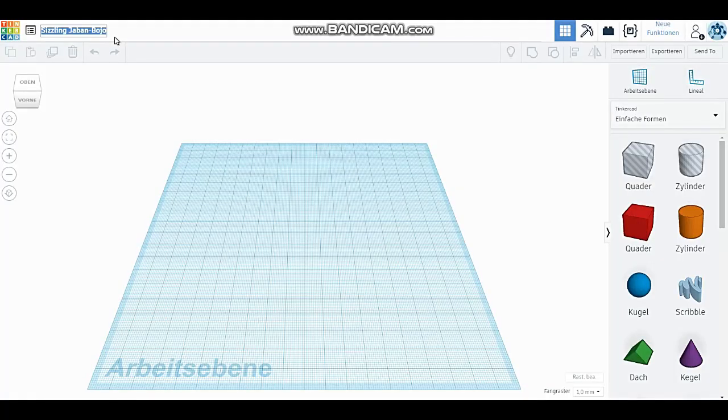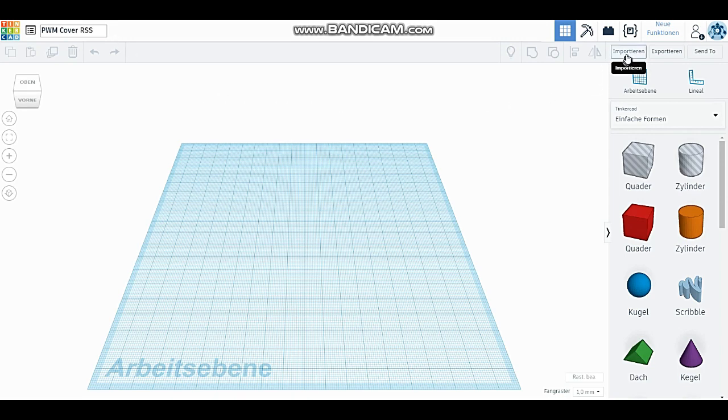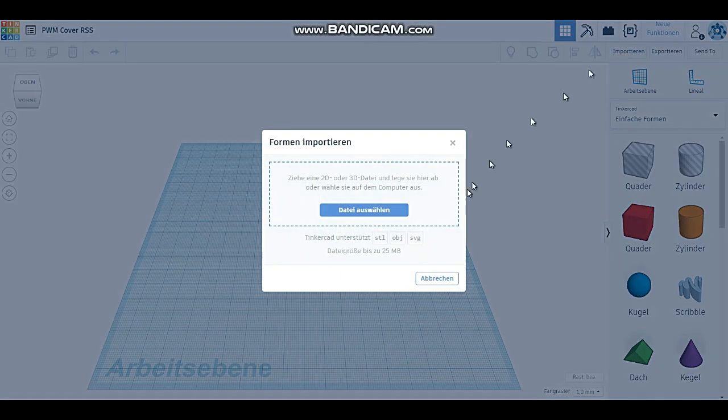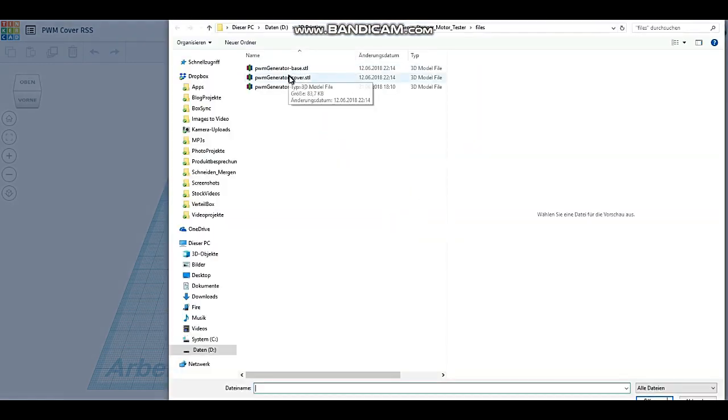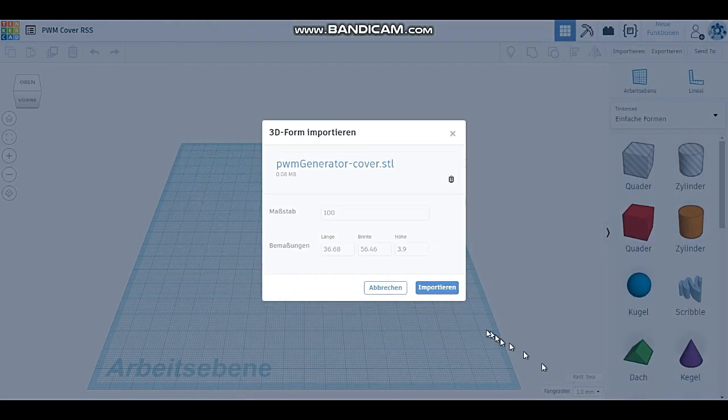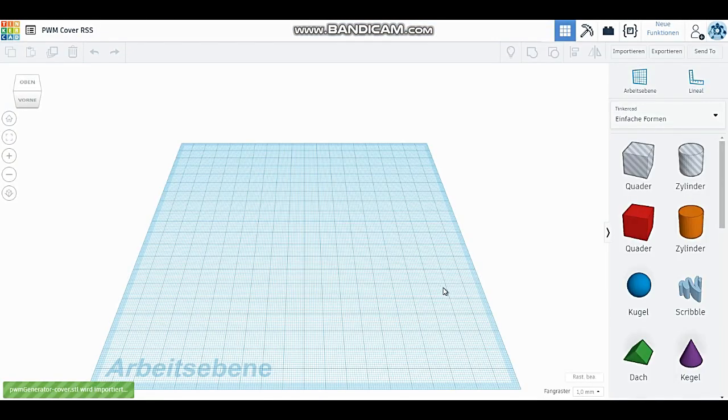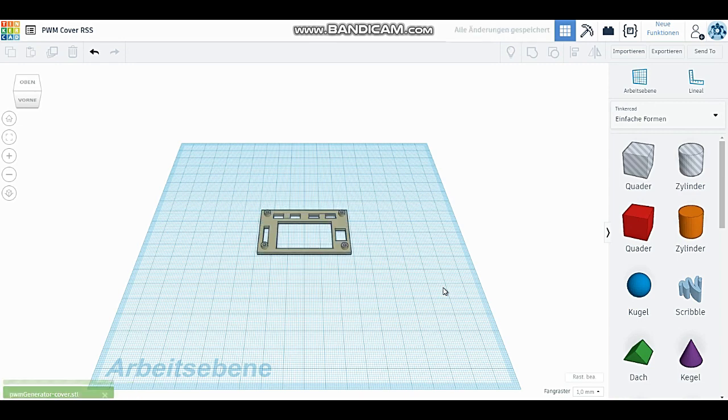Ich habe also bei Tinkercad die original STL Datei etwas abgeändert und noch eine Öffnung für die fehlenden 3 Pins eingearbeitet. Zuerst habe ich einen Projektnamen vergeben und dann die ursprüngliche STL Datei in Tinkercad geladen.